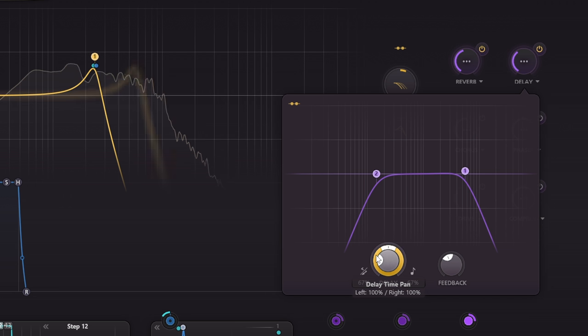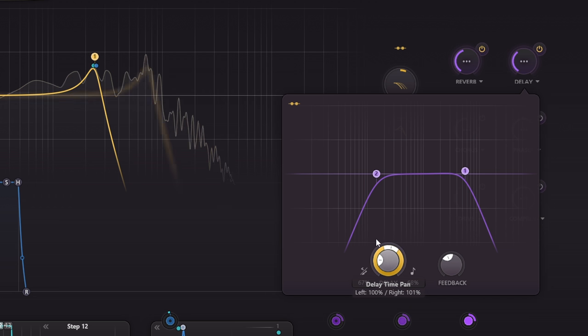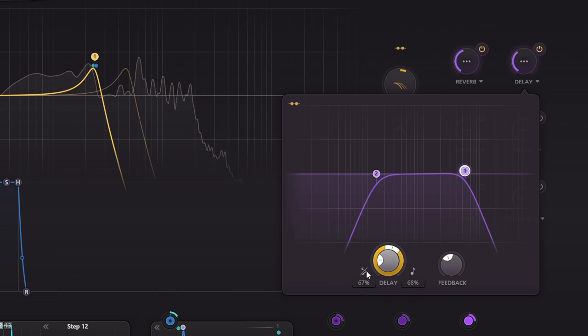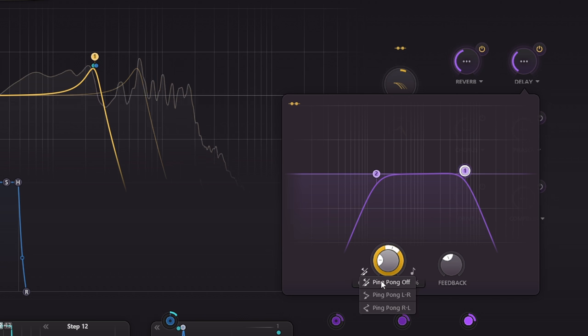And you can also offset the left and right timings for a stereo effect, or switch to a ping pong mode if you want.